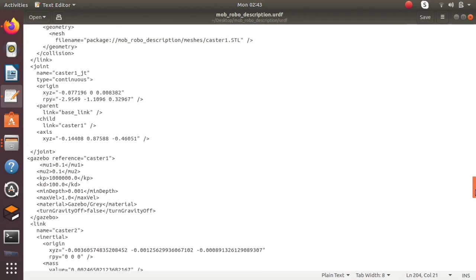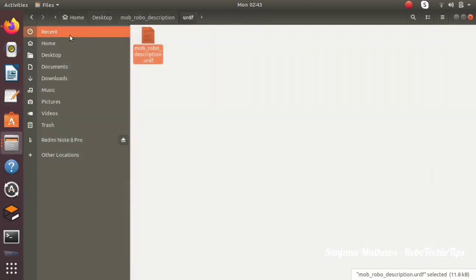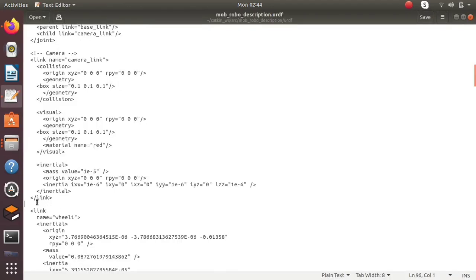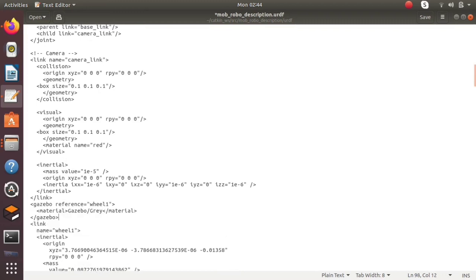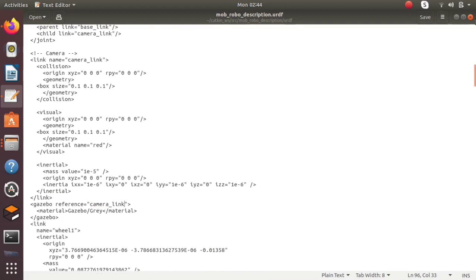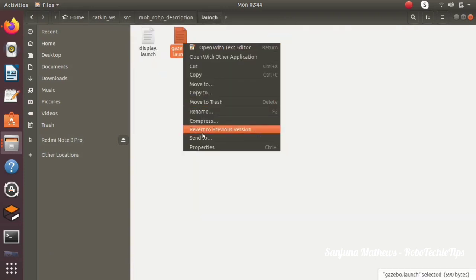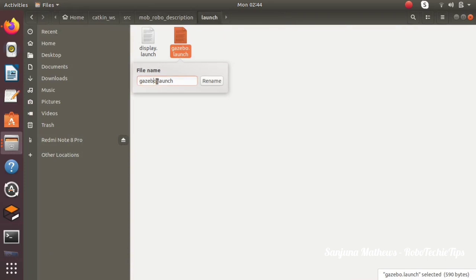Next I am changing the name of the parent link as base link. So we have specified a link for the camera, a joint for the camera, and a plugin which says that the particular joint acts as a camera. Add a Gazebo reference tag to the camera link and give some color to the camera link — this color will be reflected in the Gazebo environment.